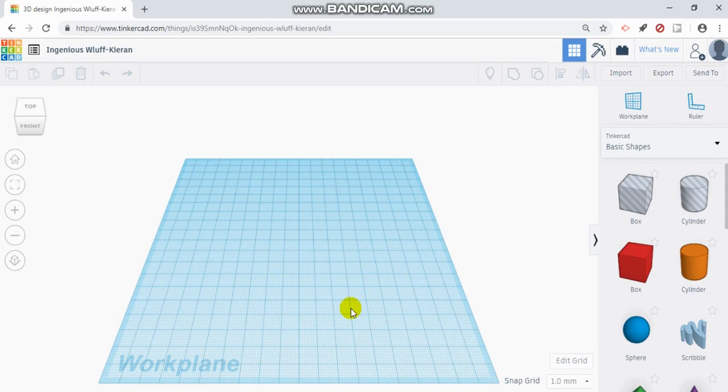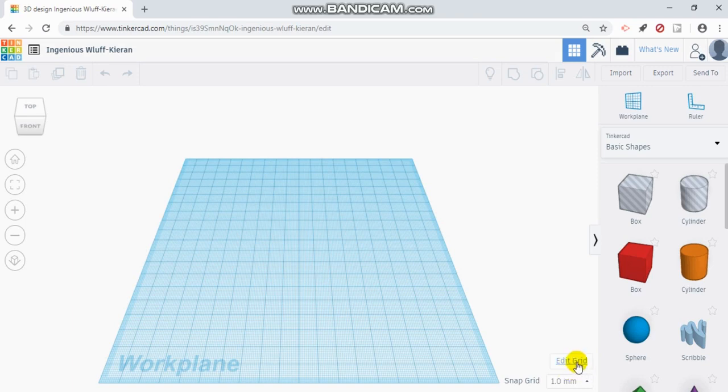However, you may need to change the size of it or even the units for what you're designing. If you look in the bottom right corner, it says edit grid.